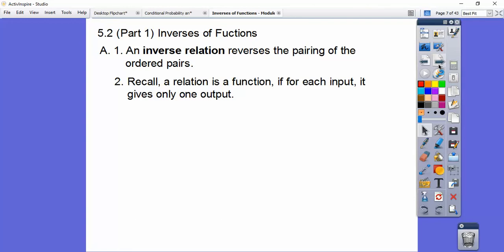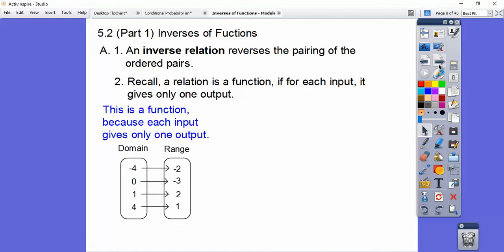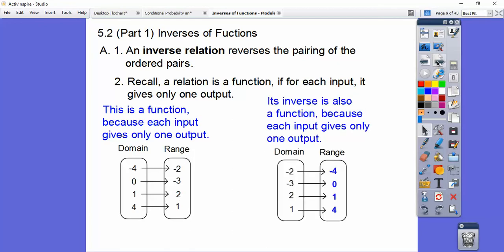Recall a relation is a function if for each input it gives out only one output. Here's the input — it only goes to one output. I can't have, say, 0 going to this number and this number, because it would have two outputs. So if each input has one output, then it's called a function. And here the inverse is also a function because every input only came from one output.